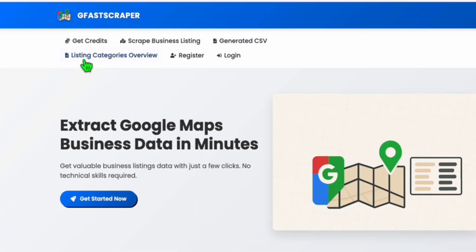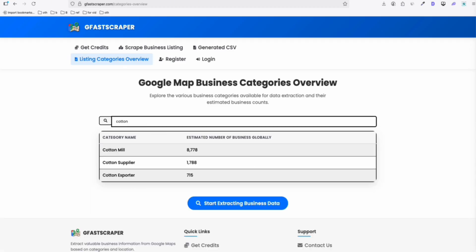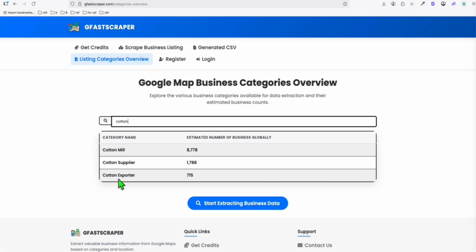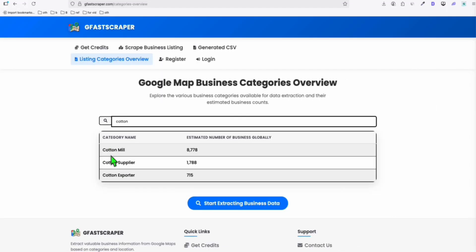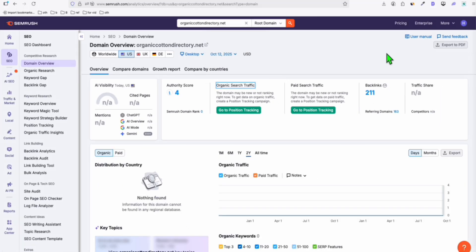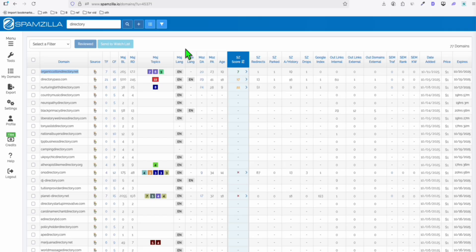If we want to check whether that directory can be created as a Google business, you go to Geva Scraper, you click listing categories overview. Let's do related to cotton. You can see here cotton mill, cotton supplier, cotton exporter. So you can start with this. There are businesses available related to cotton. So when you build this directory, organic cotton directory, then you can have these category businesses that you can put in that directory.